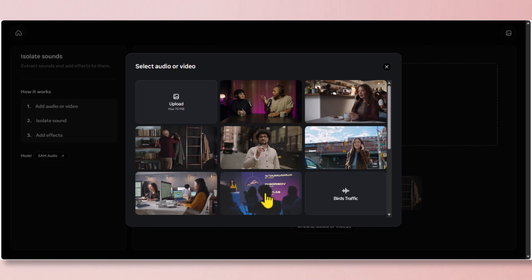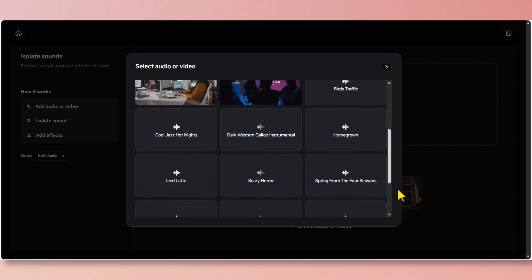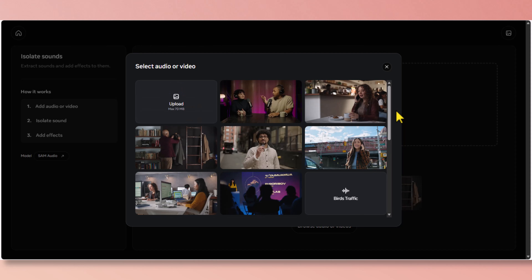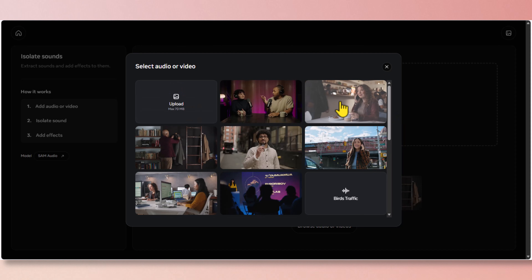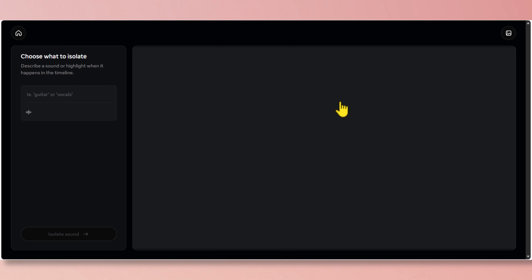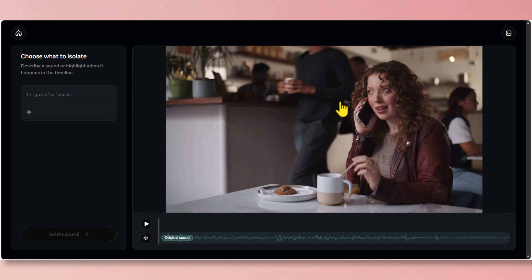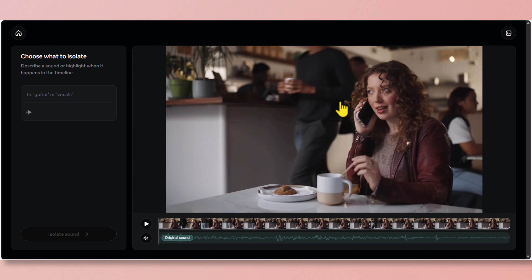The ones with thumbnails are your video files and the grey ones are the audio files. For this project I'm going to use the girl on the right in the coffee shop. Now, before we make any changes, let's listen to the original audio.